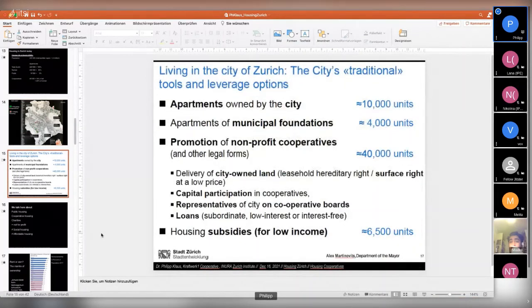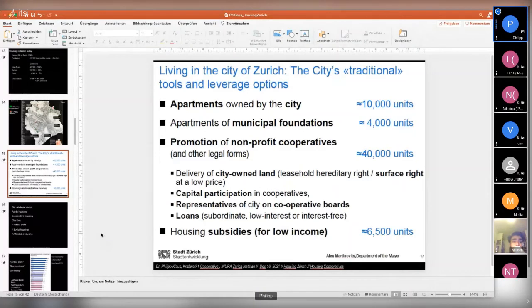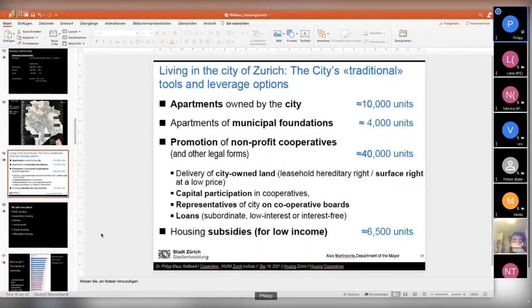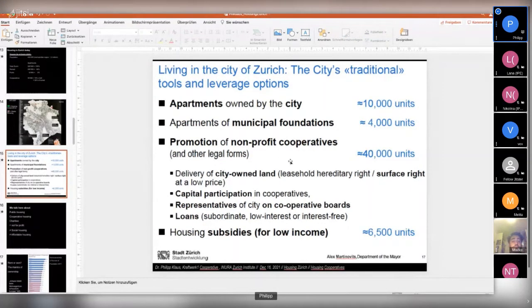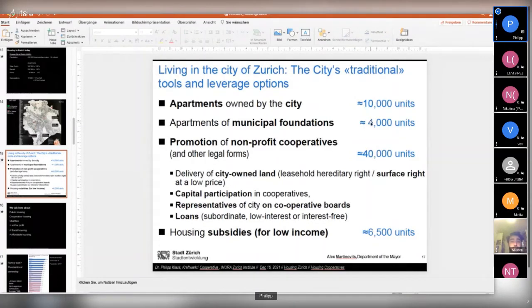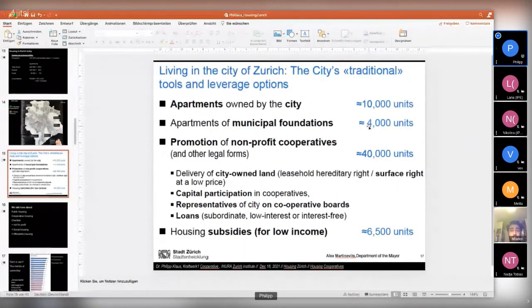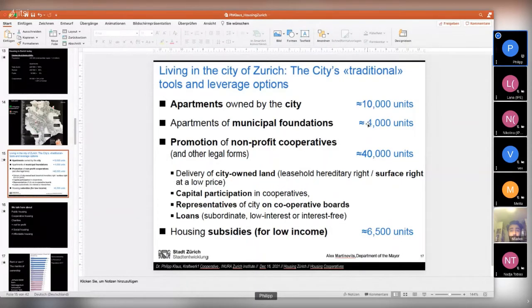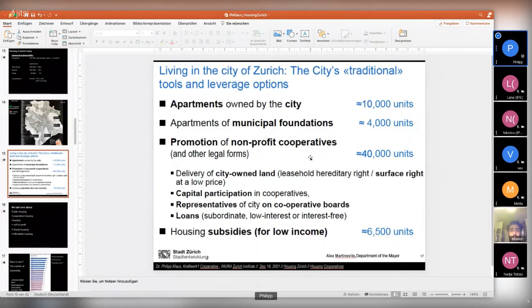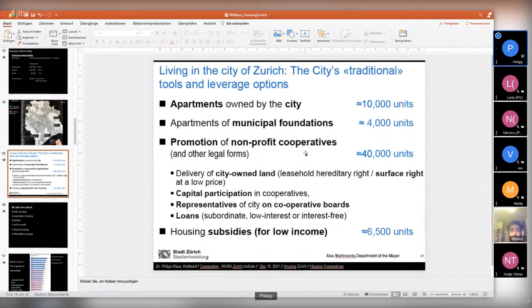Then here we were before with the overview of all the cooperative and public housing. And here I stole from the department of the mayor some slides. And you see a similar overview. They start of course with apartments owned by the city, which are 10,000 units apartment of municipal foundations that are 4,000 units. Foundations are like for students or a foundation for families with three or more kids. These are all kinds of foundations or for elderly people. Foundations with their apartments, providing for elderly people.